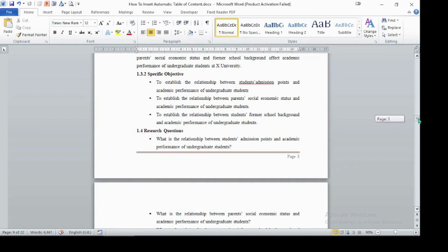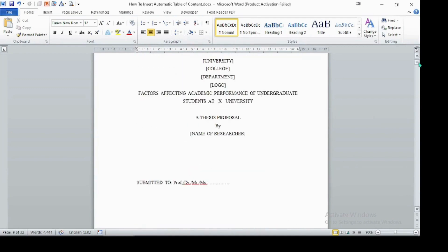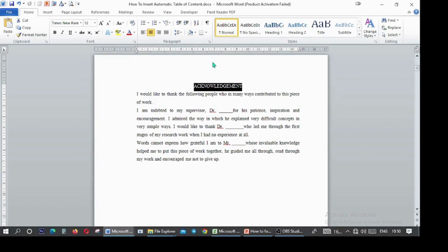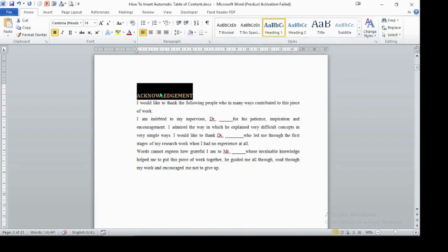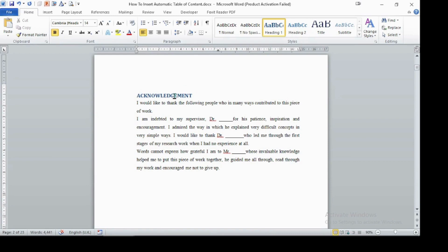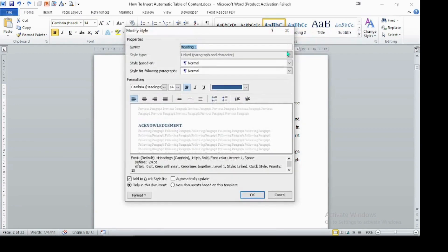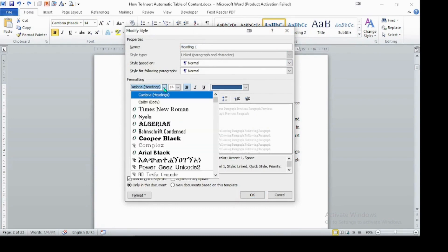Now let's assign headings and levels for each heading. Starting from the acknowledgement section, we should give it Heading 1. We need to format this heading style so we can use it throughout the document. Select the text, apply Heading 1, then right-click on Heading 1 in the styles panel and choose Modify. Adjust the font type to Times New Roman.